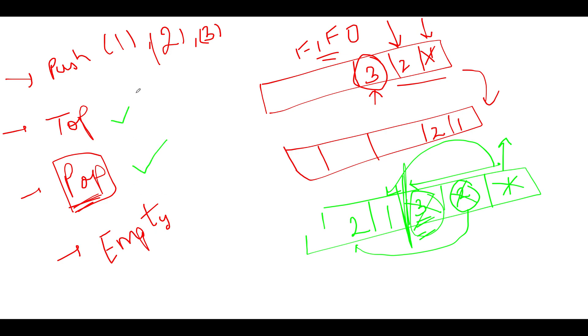So popping is also done. Top is exactly same as pop. You don't have to delete it, you just have to pick it up. And empty is again really simple. You need to check whether your queue is empty or not. So we're almost done with all the logics: push, top, pop, and empty.